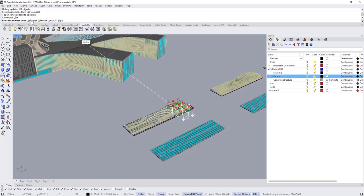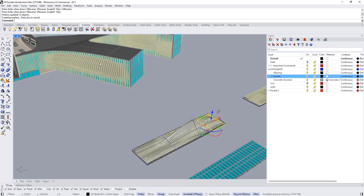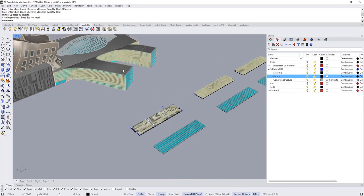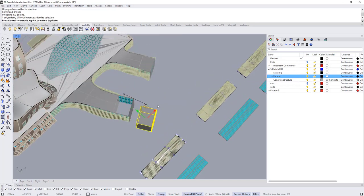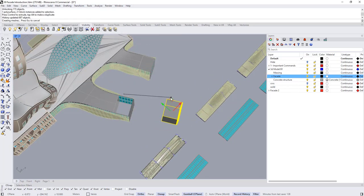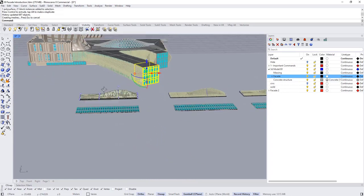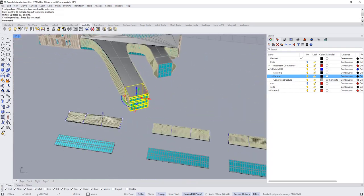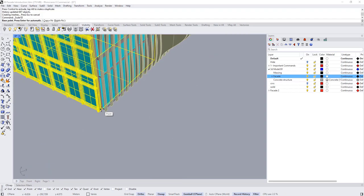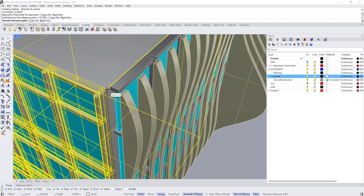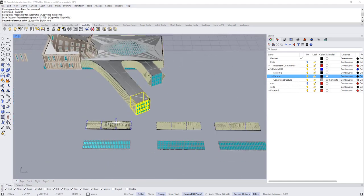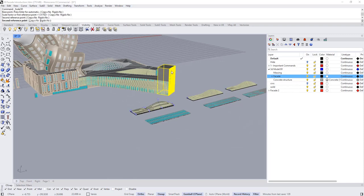We can also change the direction. For example, the direction of this part is not adjusted, so we can reverse X and Y — as you can see, now it's adjusted. Same thing for this part after unlocking everything: if I move this, the mass and the facade have been updated. This is why Record History is a very powerful command.